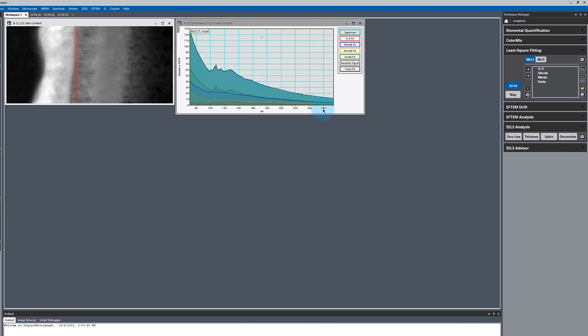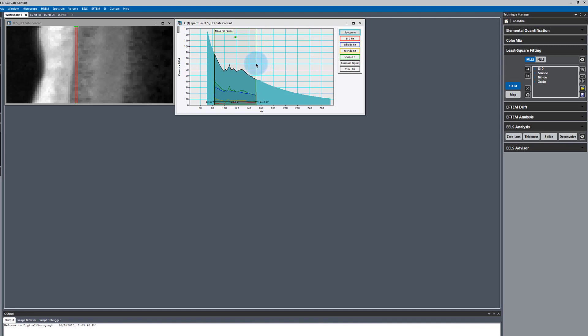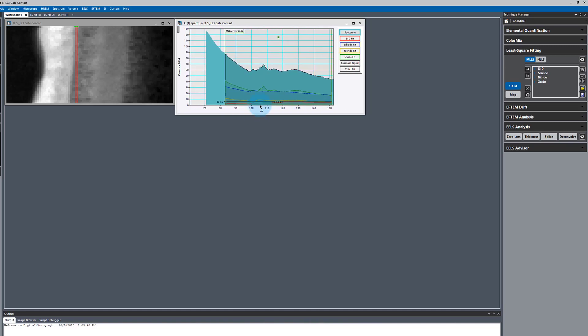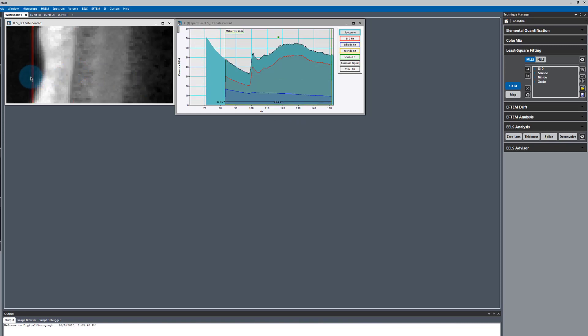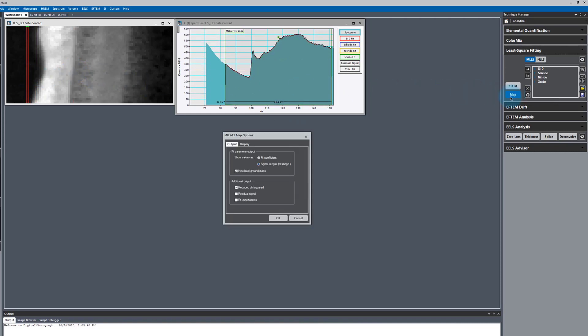We've got all of our references set up. The only thing I might want to do differently now is maybe change the fit range a little bit. So I'm just focusing on the fine structure of the analysis. And if we say map.